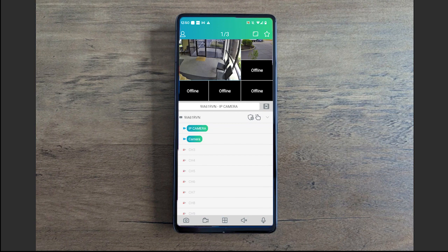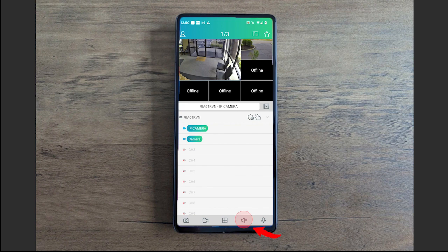This little audio icon turns on the audio. So if you have any cameras that have a built-in mic or have an audio mic connected to it, this is where you can turn it on and listen to that audio.